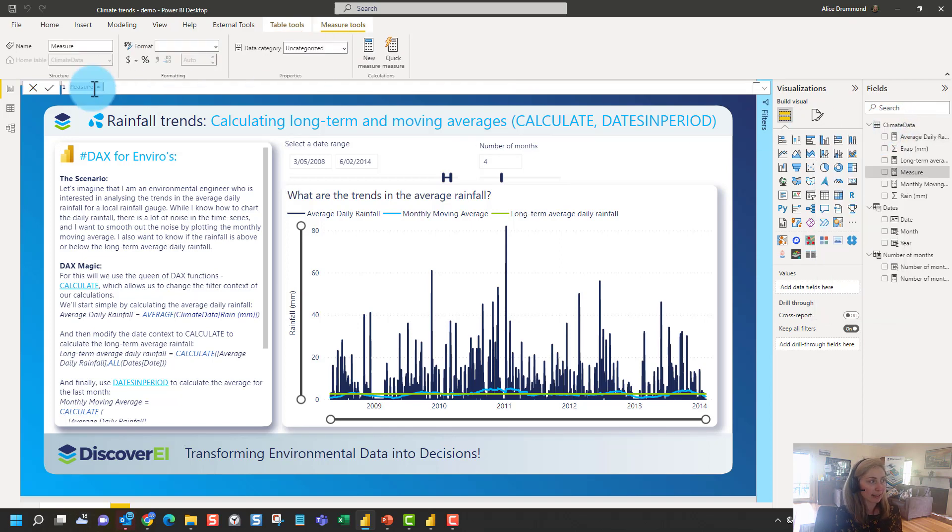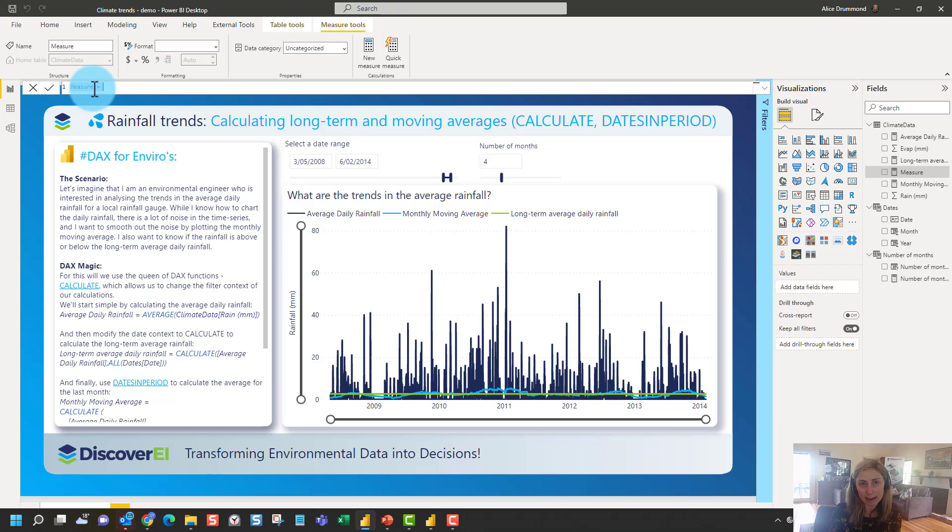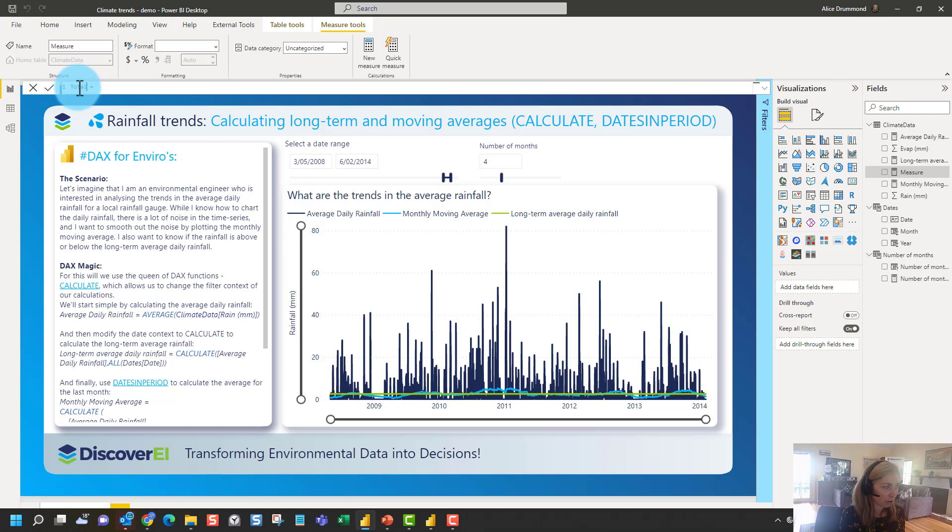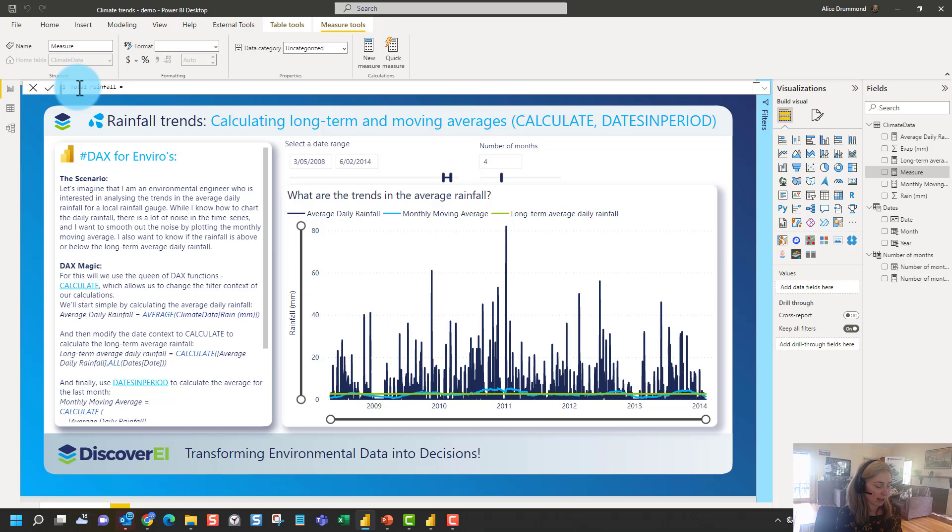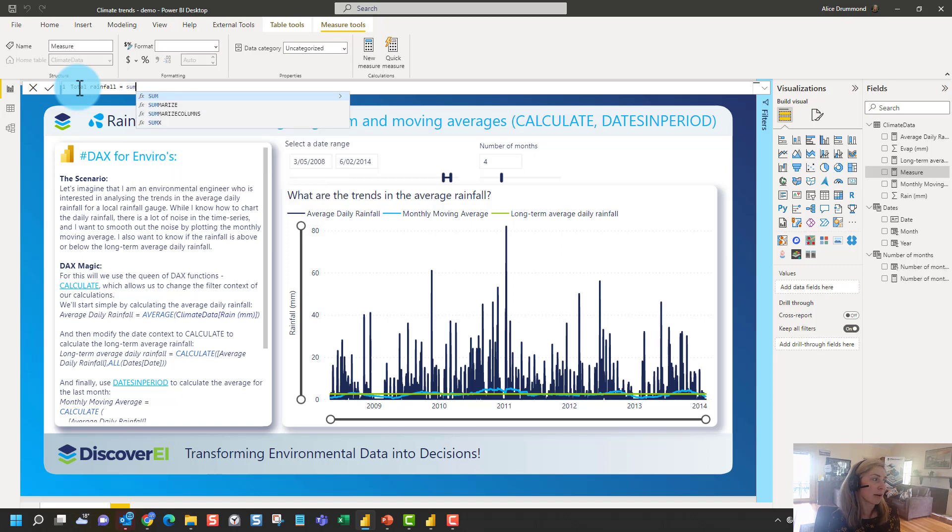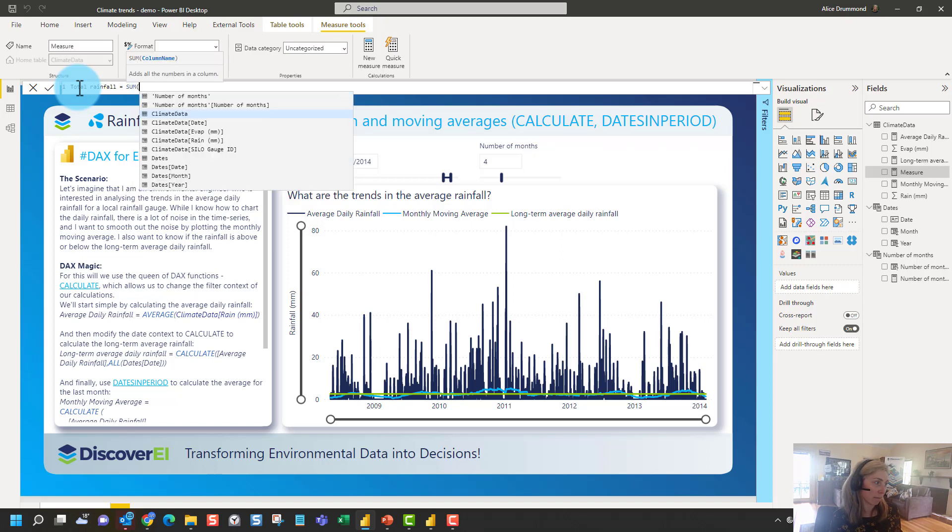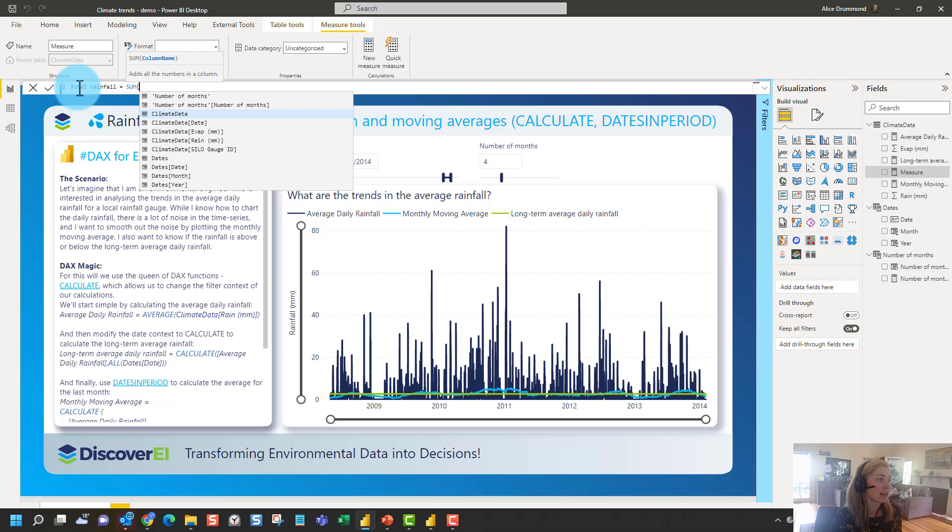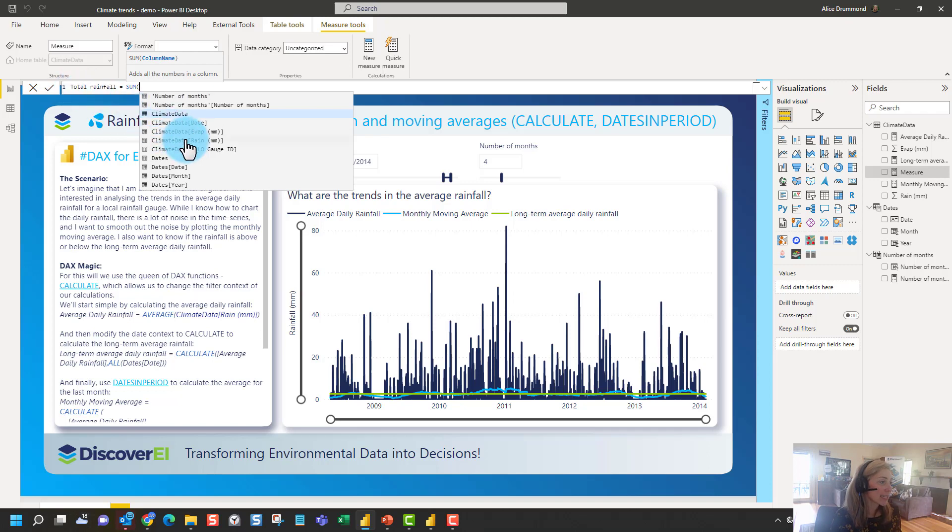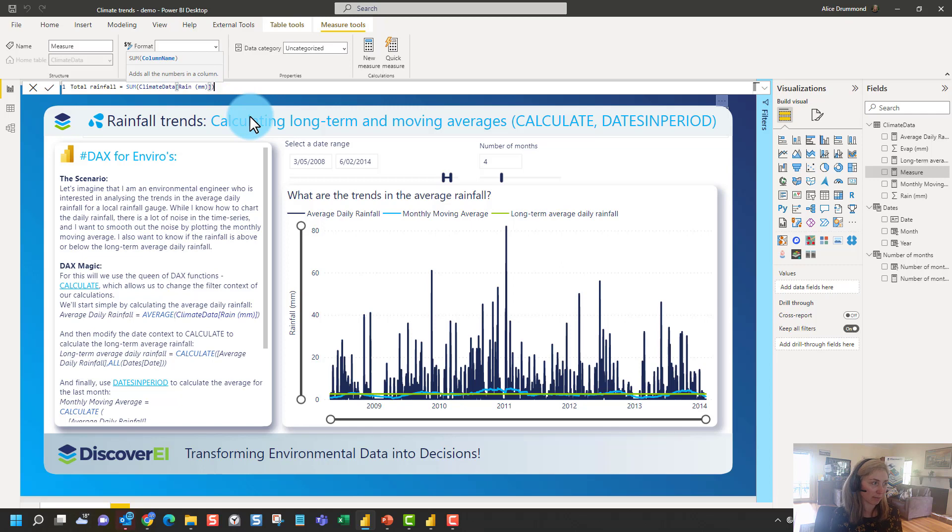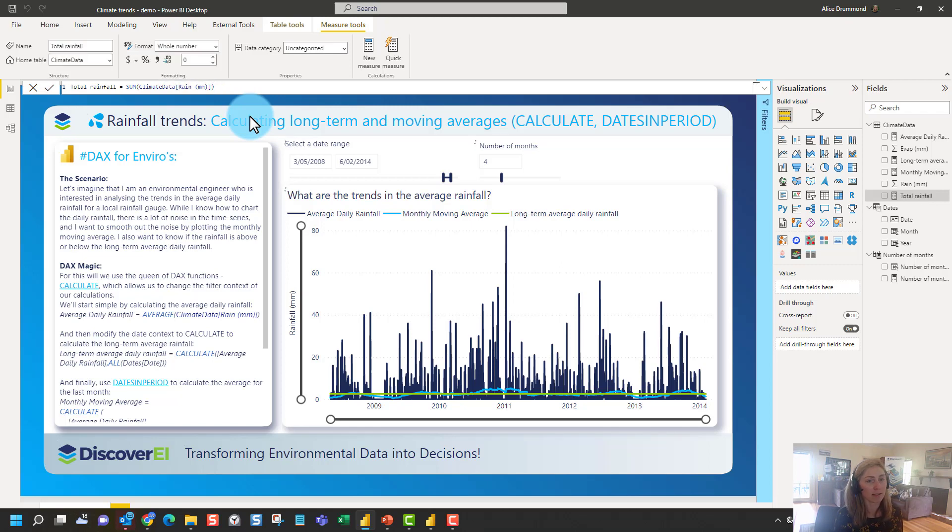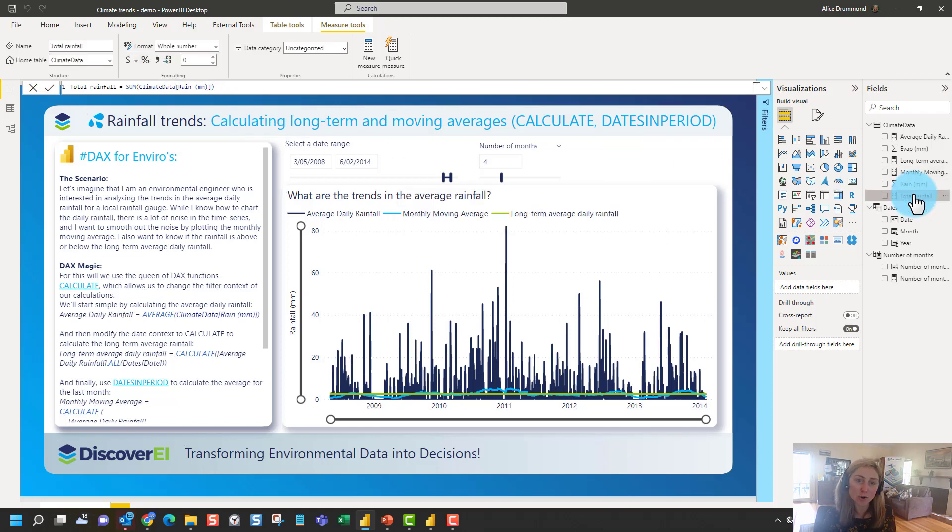And again anything to the left of the equal sign is what we want to call our measure. Anything to the right of the equal sign is our formula. So let's call this total rainfall. And this time we want to use a DAX function called SUM. So SUM, as simple as it sounds, it adds up all the numbers in a column. So I want to sum up all of the numbers in my column of rainfall data. So I press enter here and you can see that it stores this calculation in my model. It's got a little calculator symbol here.